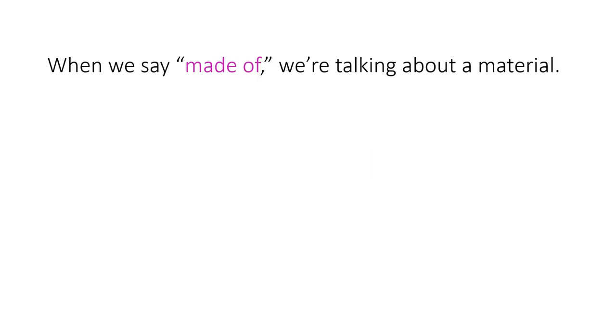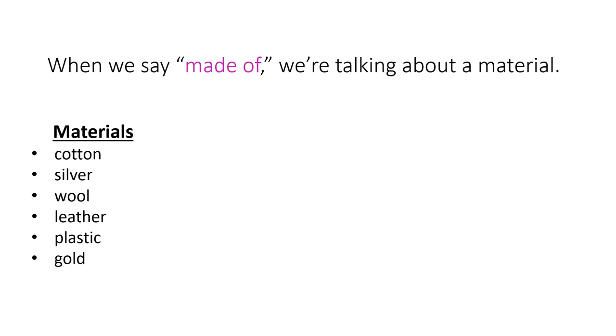When we say made of, we are talking about a material. So the materials in your pupils book are cotton, silver, wool, leather, plastic, and gold. But there are many more.